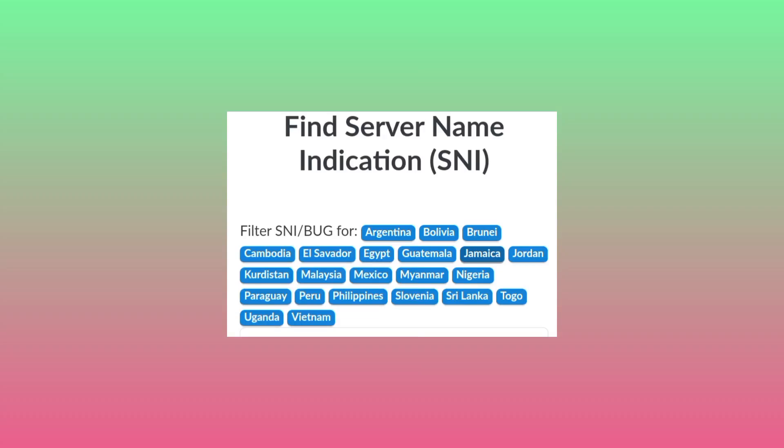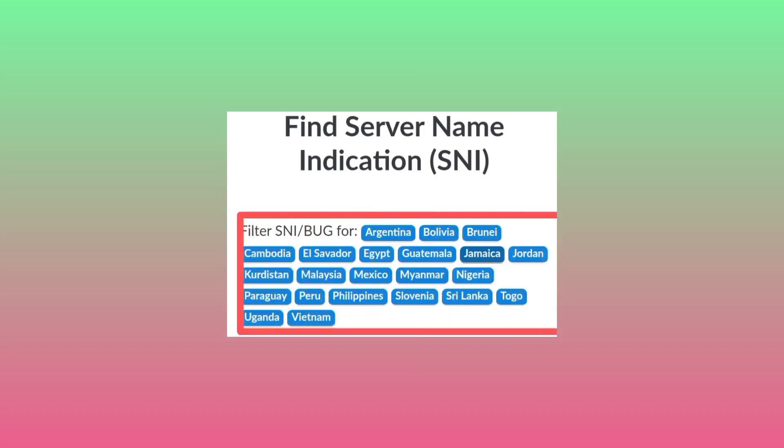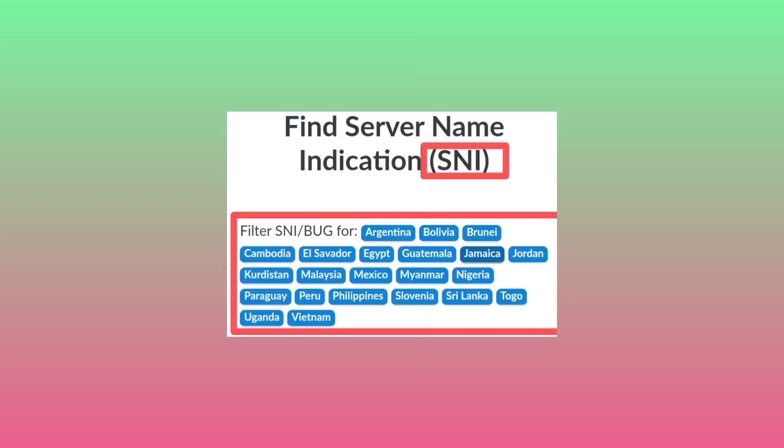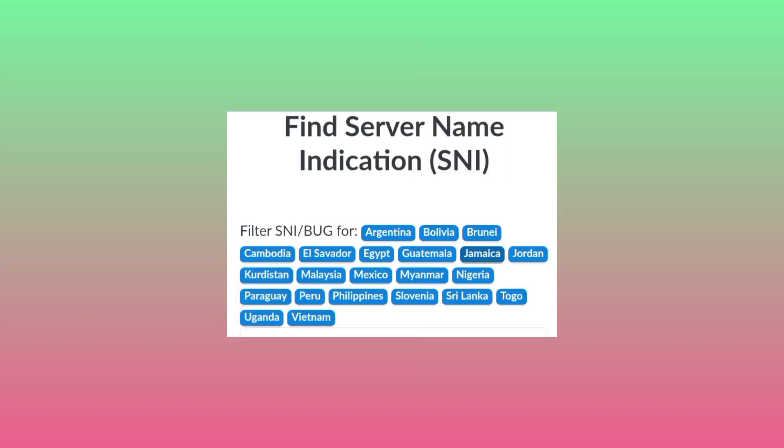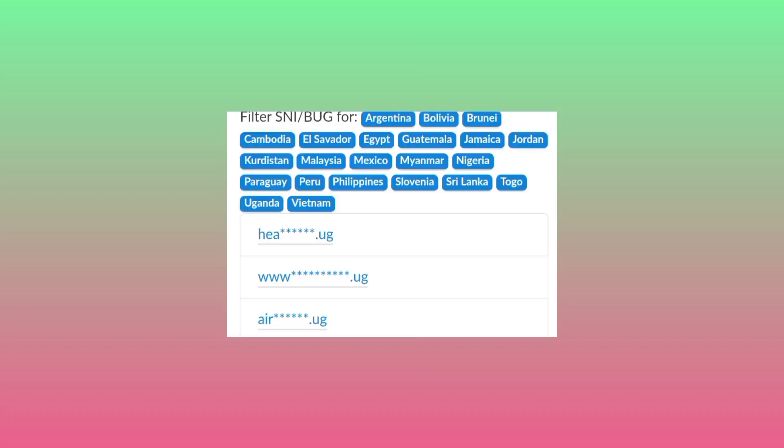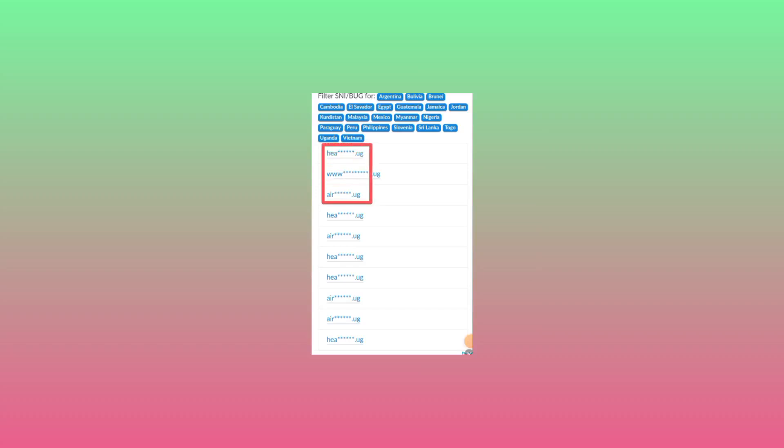As you can see here, you pick your country and then generate an SNI - that's your Server Name Indication. After you pick your country, they will provide you with the server and SNI.